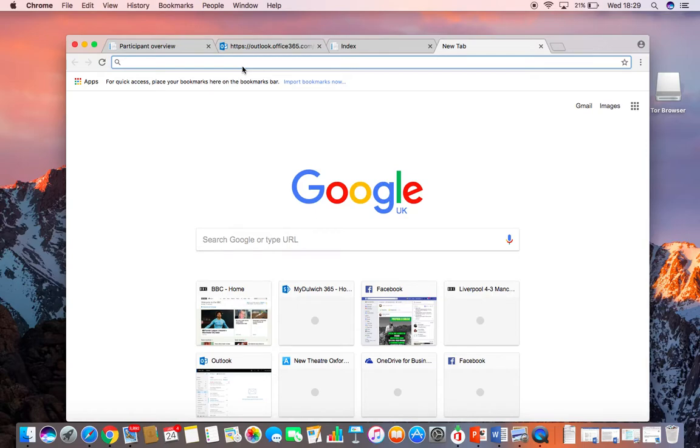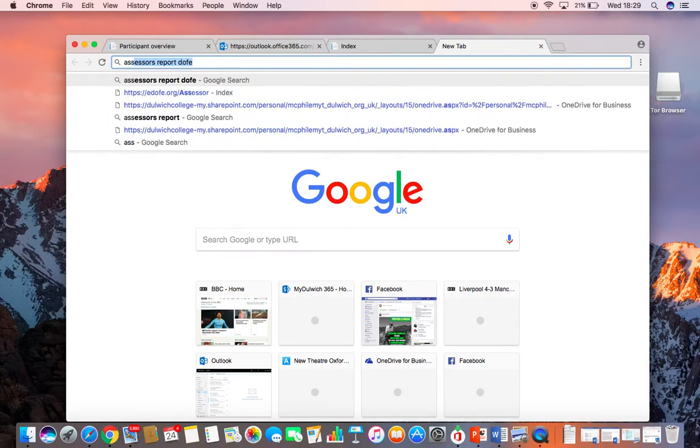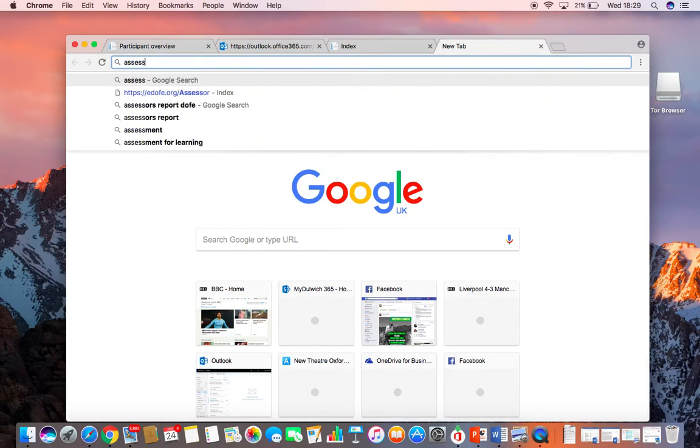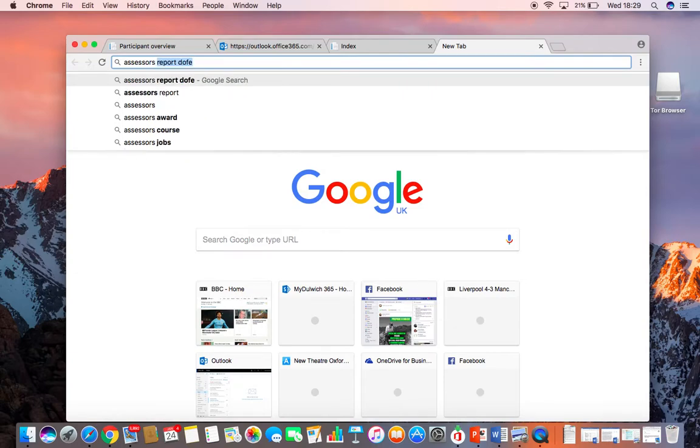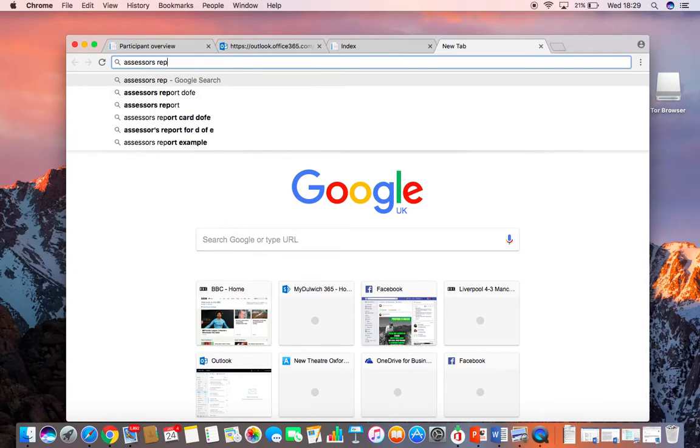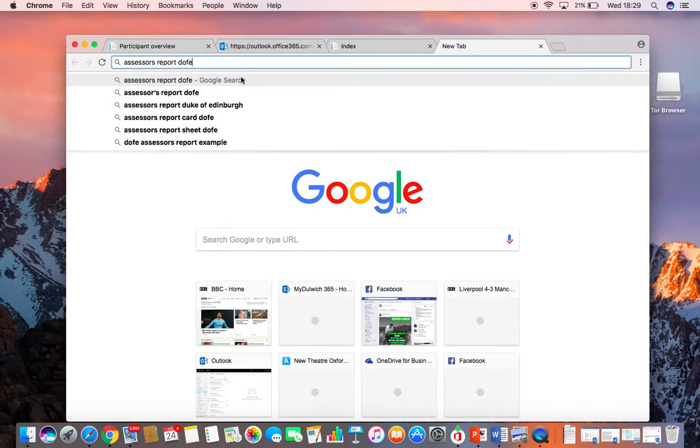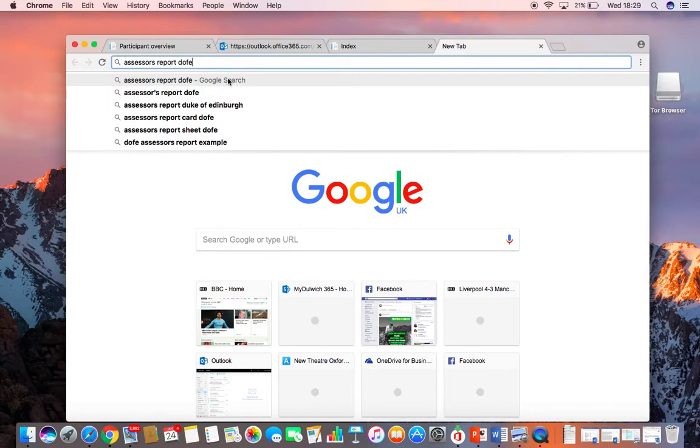First thing you need to do is type in Assessor's Report DOE. So let's do that.